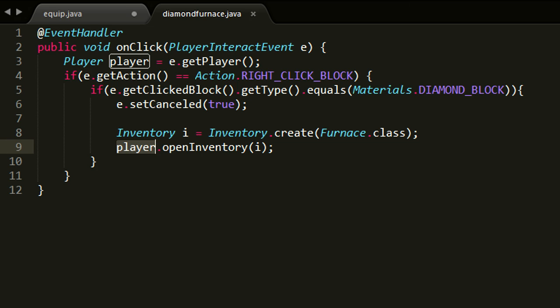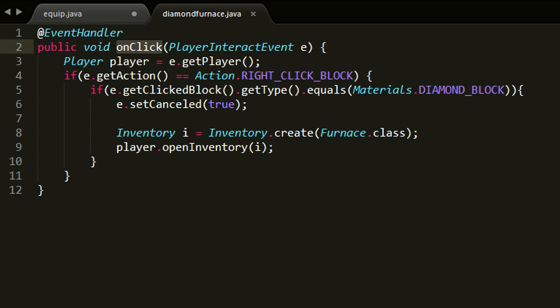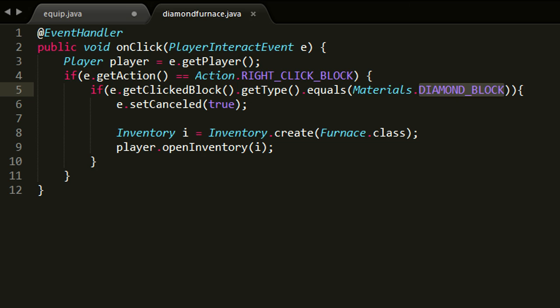But basically what I'm doing here for the diamond furnace is I'm registering an event handler that captures all the click events from a player. So we then get the event here and we just need to check if it is actually a right click action on a block, so we check that here. And then of course we also need to check if the right click block is actually a diamond block, so that is what's happening here.